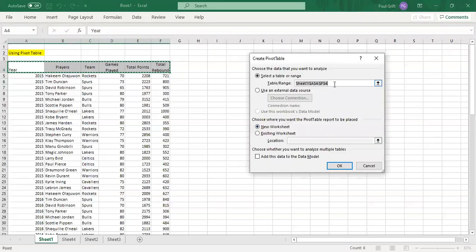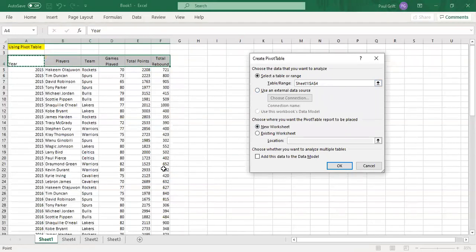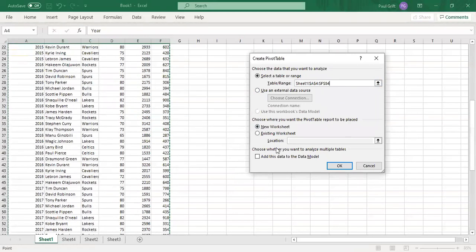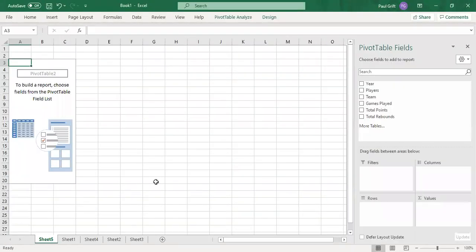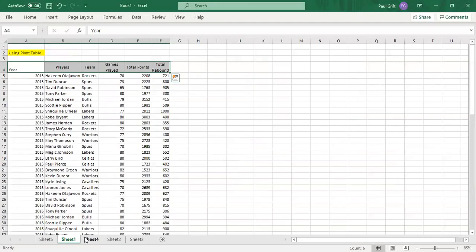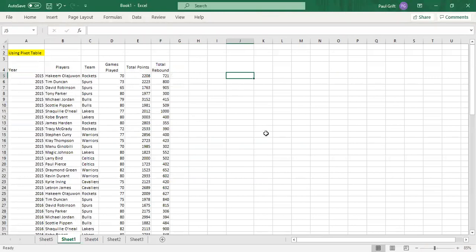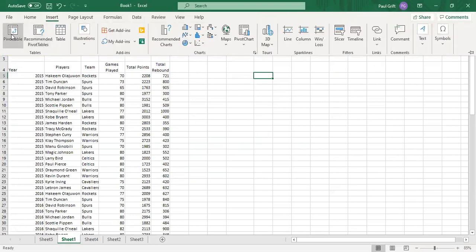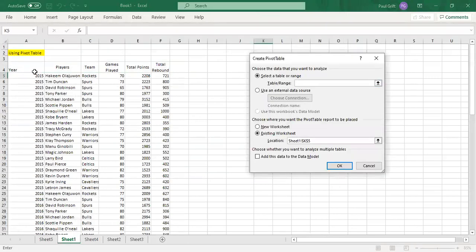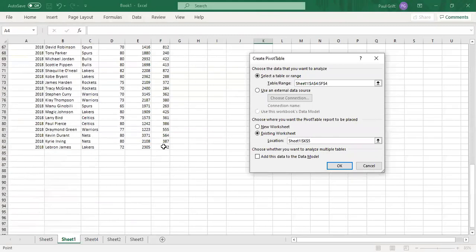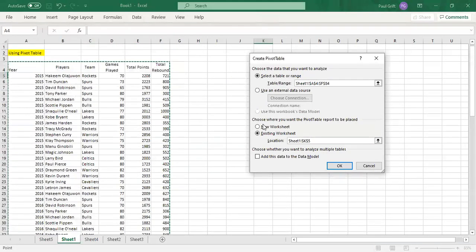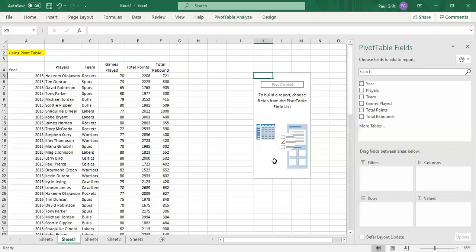Let's go to Insert and select PivotTable. You'll need to select your data range and click OK. By default it goes to another sheet, but we can place it on the same sheet. Go to Insert, select the data, and click OK — this is your pivot table workspace.